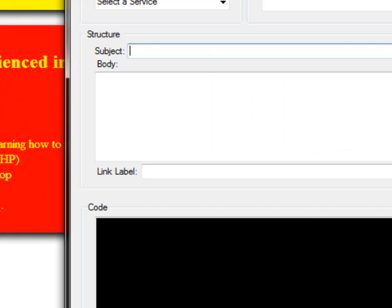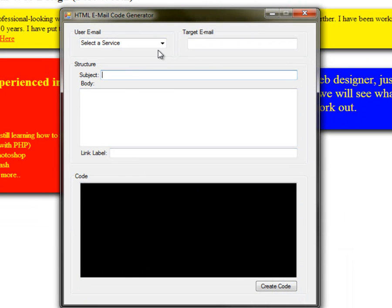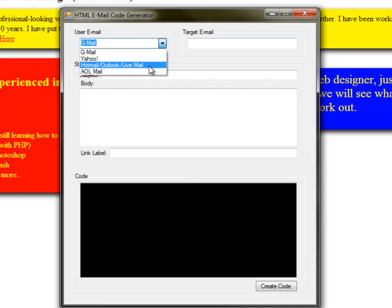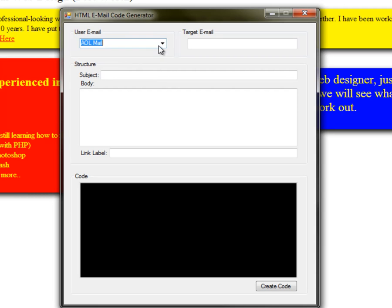While I was working on a program to generate the code for just that — right here — you select the email service: Gmail, Yahoo, Outlook, Outlook Hotmail, Outlook Livemail, or AOL mail.